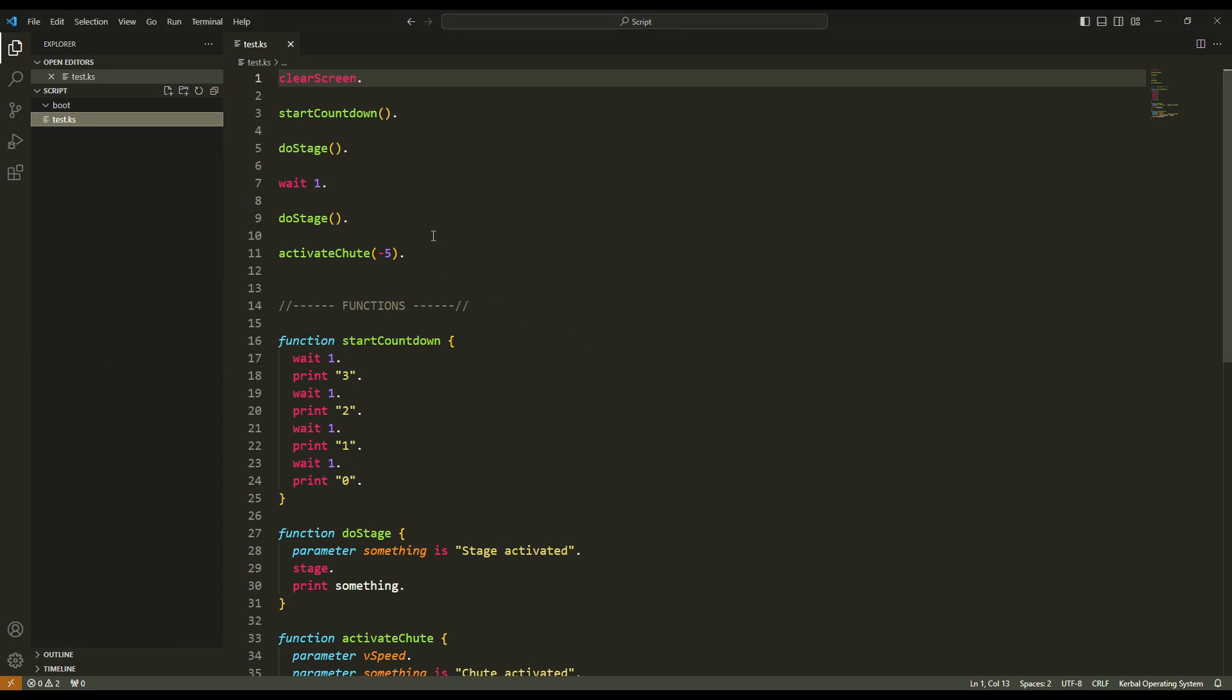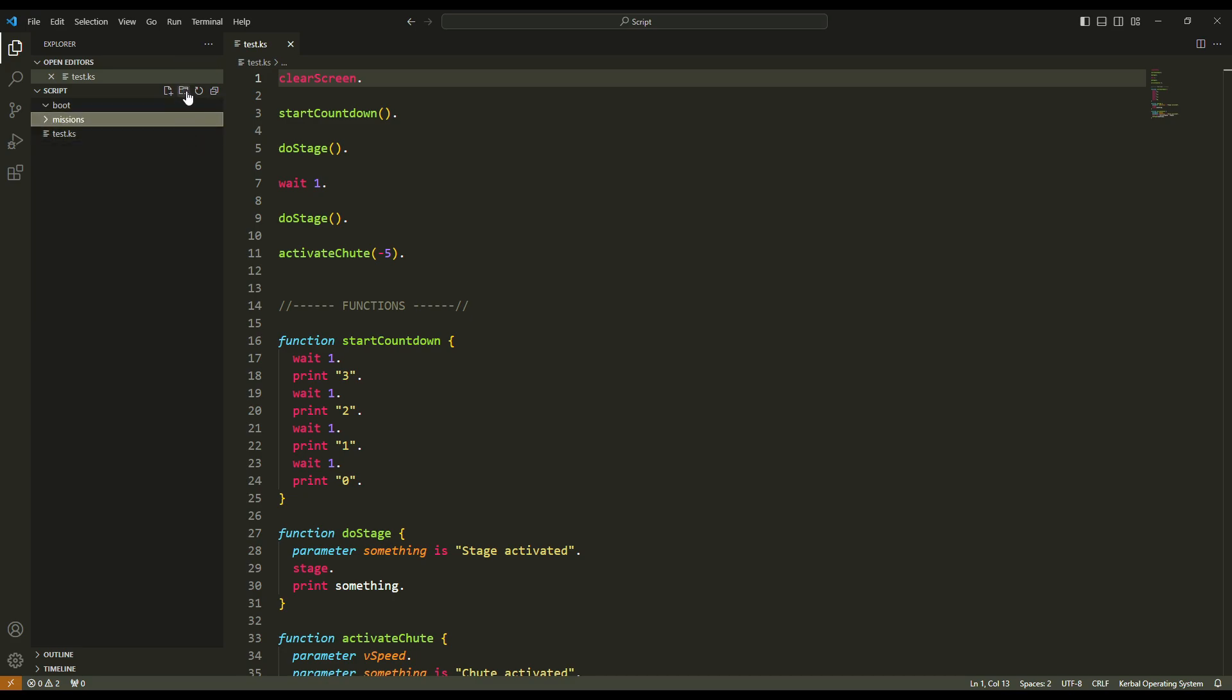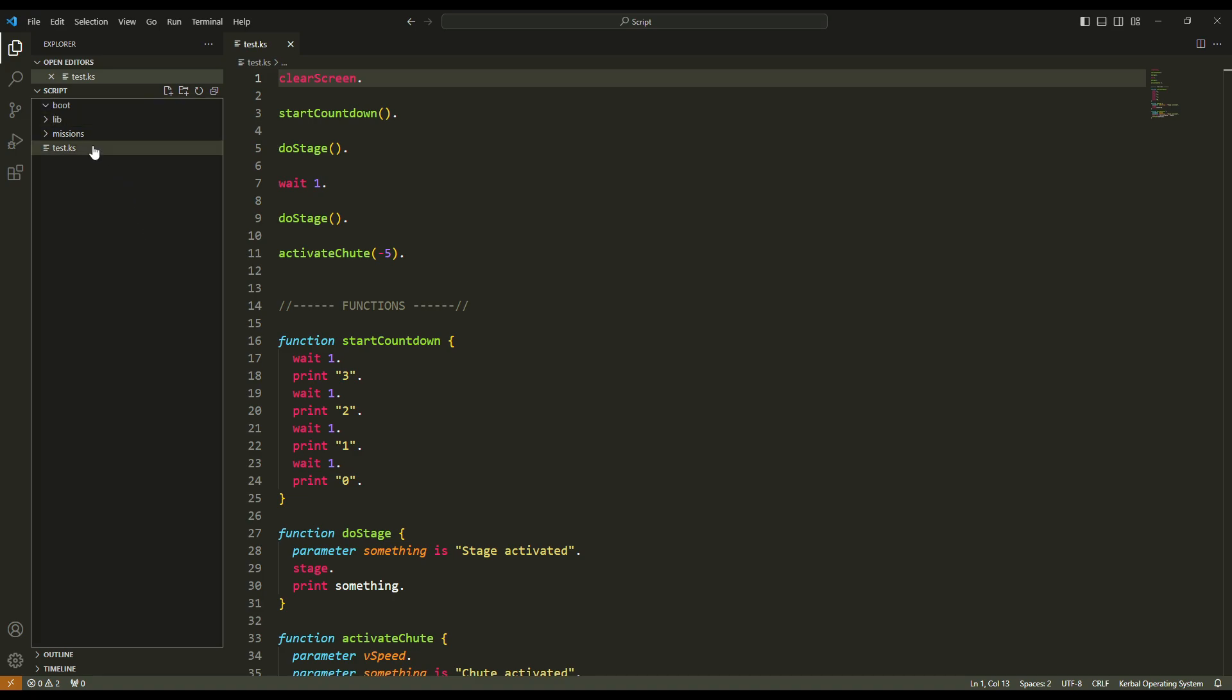Alright, I'm gonna show you how I organize my files when I play KSP with KOS. First I create two folders. The first one is for my mission script and the second one is for my library script.